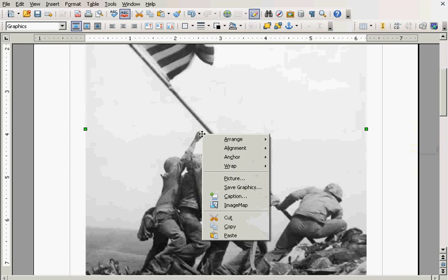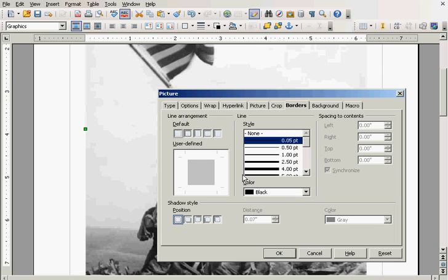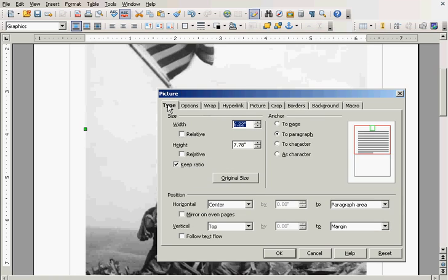So, what I'm going to do is here, right click, and click on picture. And I'm going to click on type tab, and make sure that this is checked here, keep ratio.